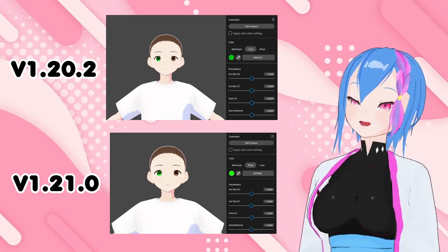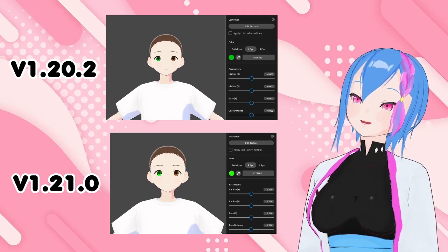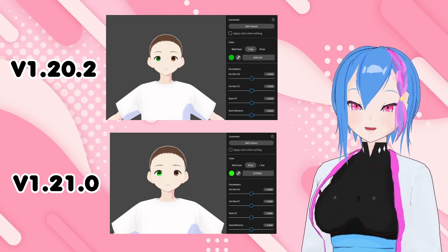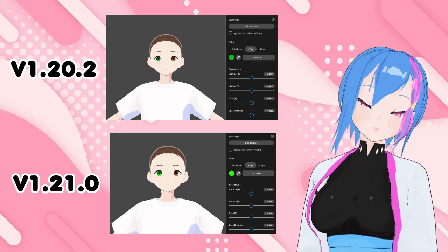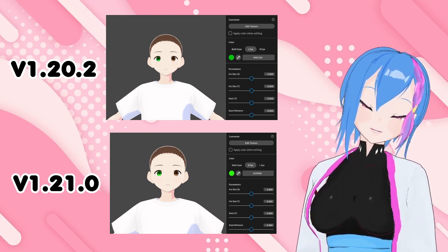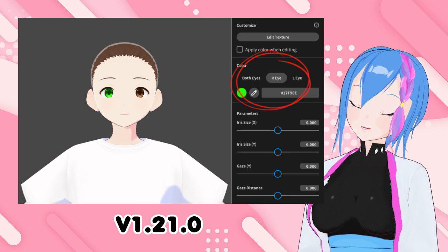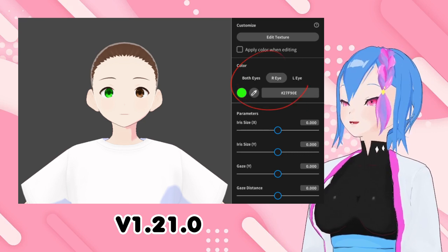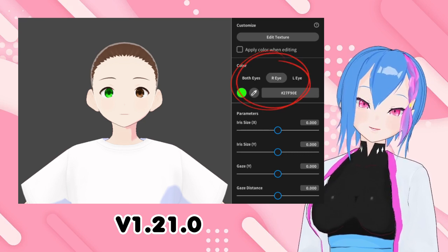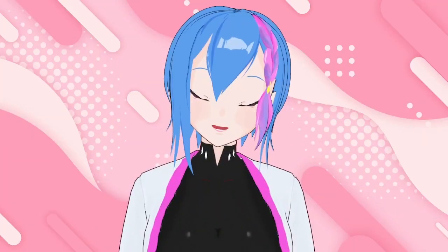Here is the correction that VRoid Studio made. Obviously, the eye position is still the same, but the difference is that they just swapped the left and right eye position labels. That's it.